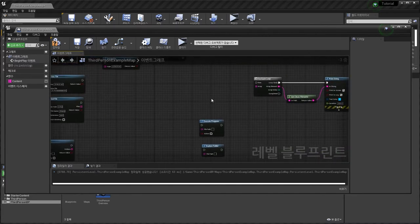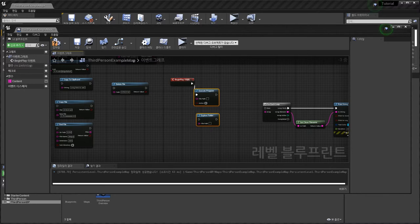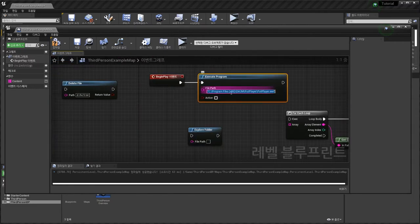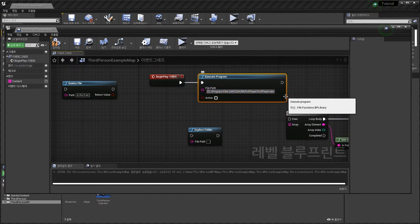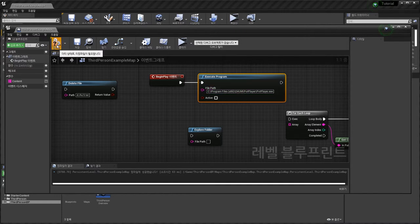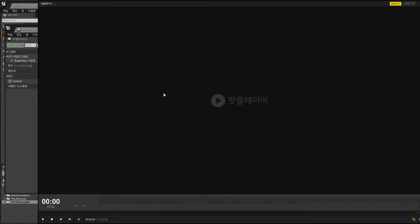Next thing is Execute Program — this means launch a program with a millisecond delay. Ctrl+V — find the full path to execute. This is Pop Player, a movie player. I am going to launch this program. Play — this movie player has been launched.